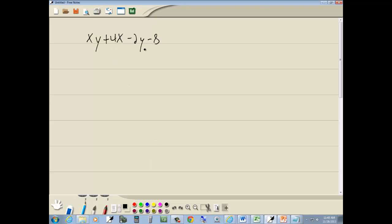But first thing, we look for GCF. There isn't any. So four terms tells me to factor by grouping.